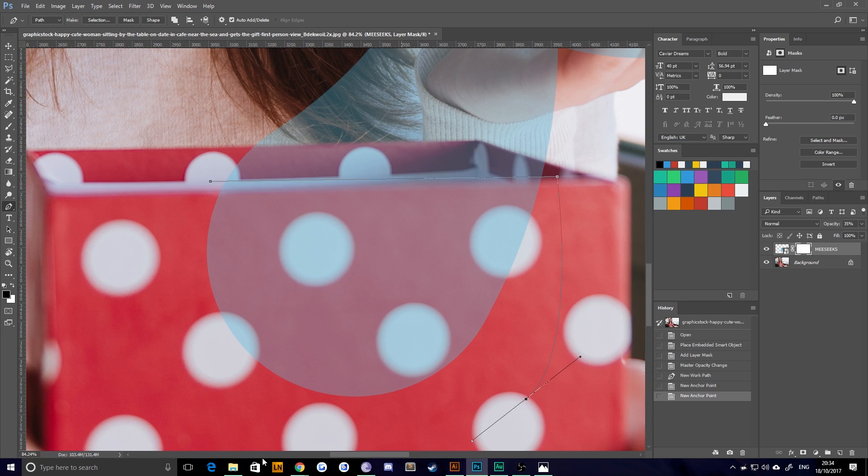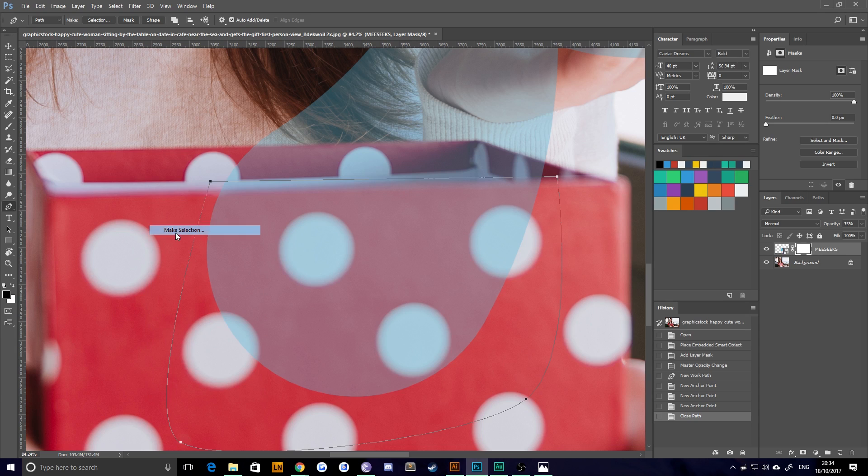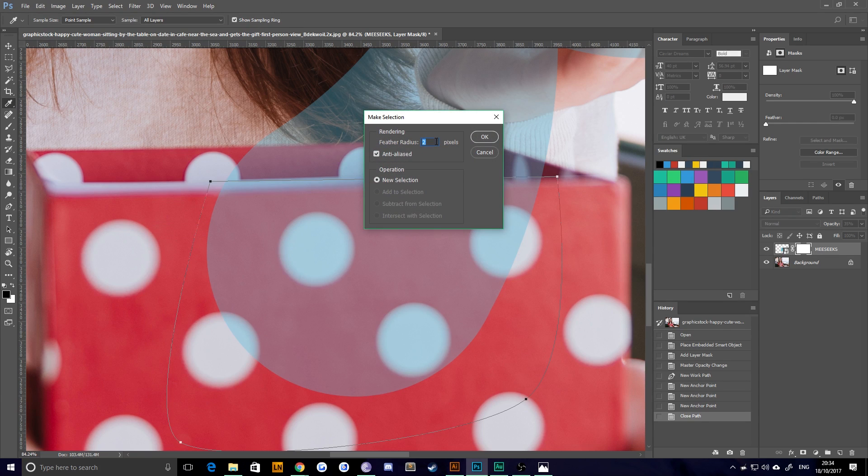Okay. Right click there. Choose make selection. And make sure you feather the radius a little bit because you can see where this is slightly out of focus.